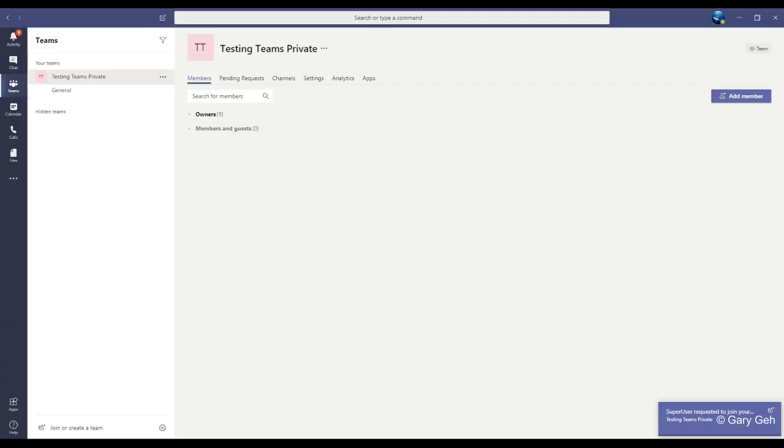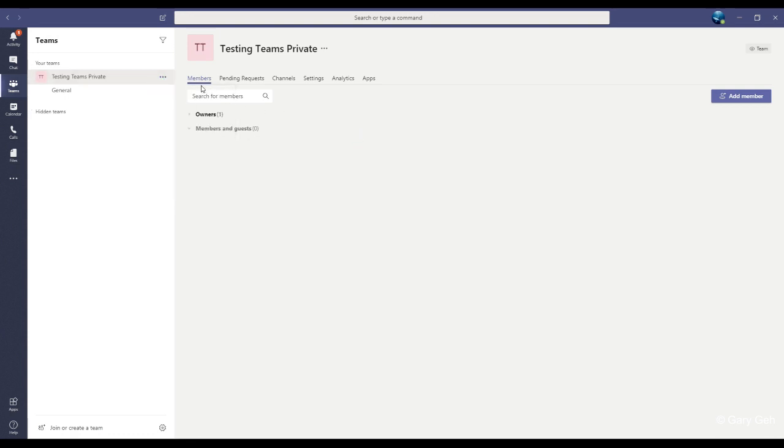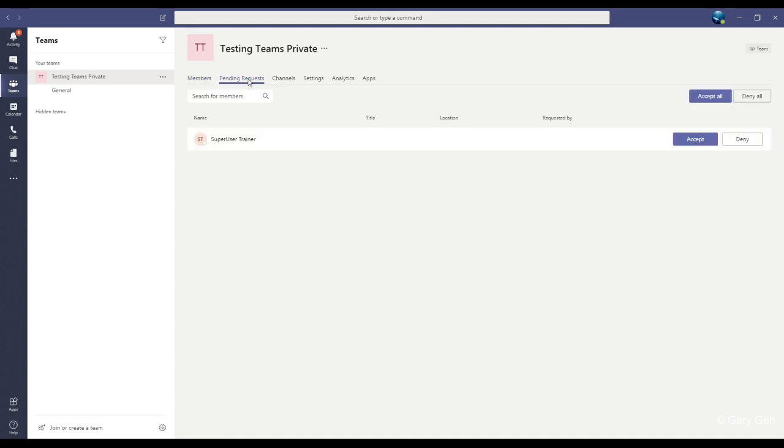Going back to my main account with the three dots, manage teams and I can see any pending requests. So I can see that trainer has requested to join the team through the links that I sent earlier.